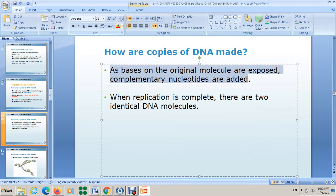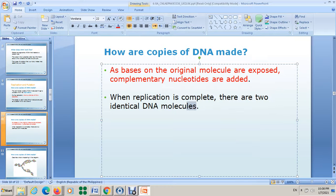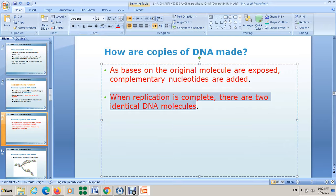But now I want to show you a video about DNA replication. I want you to listen to this video carefully.